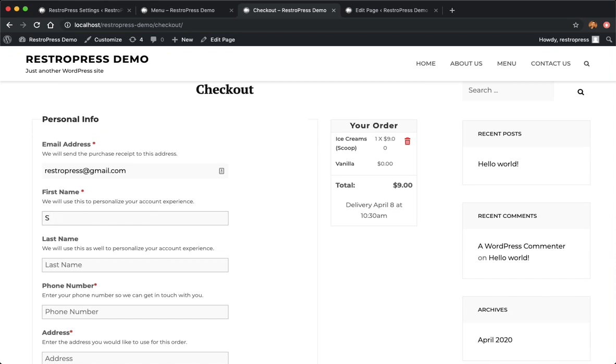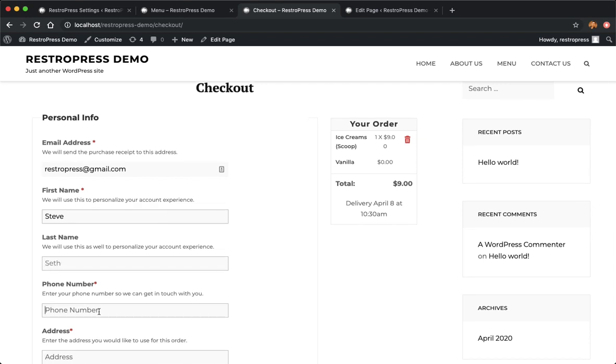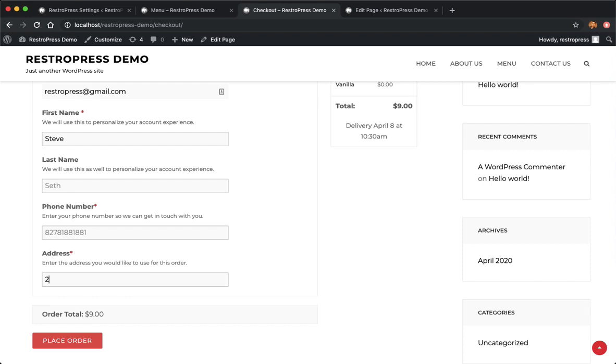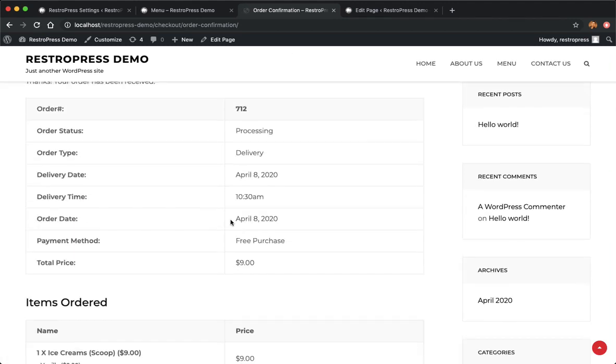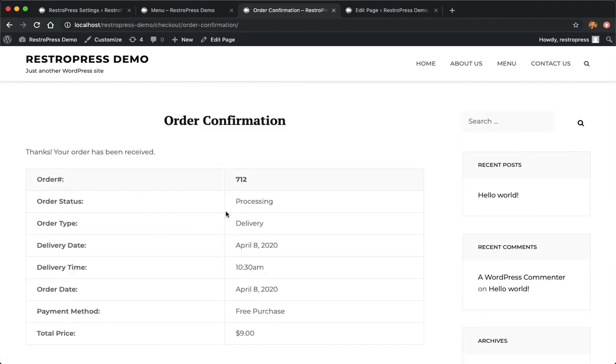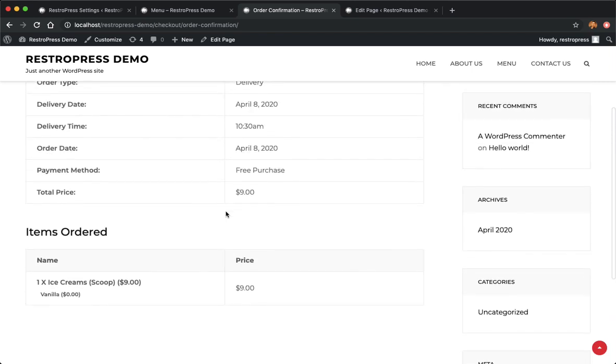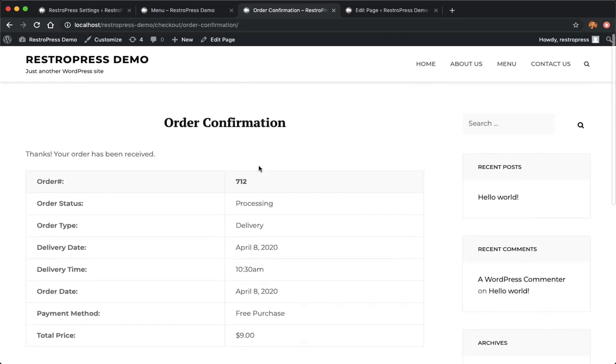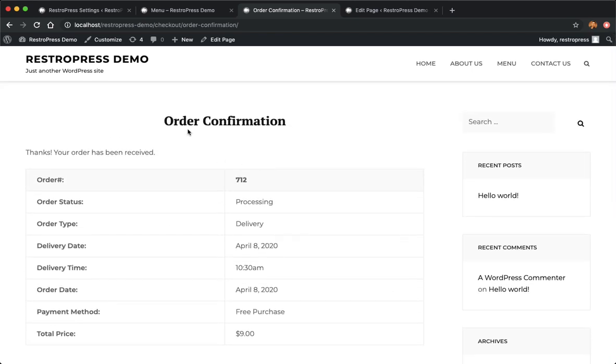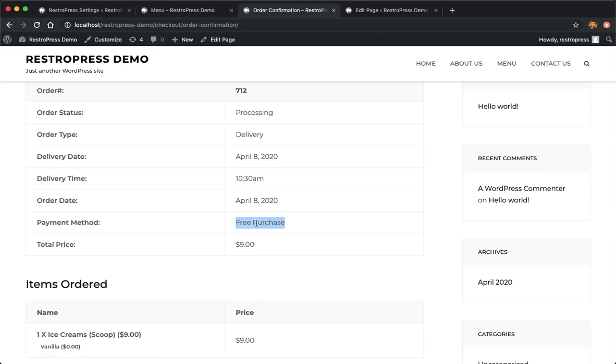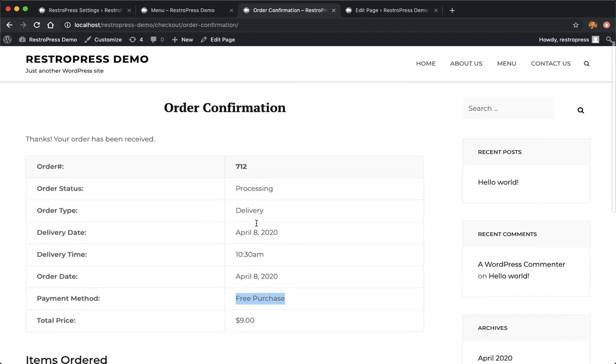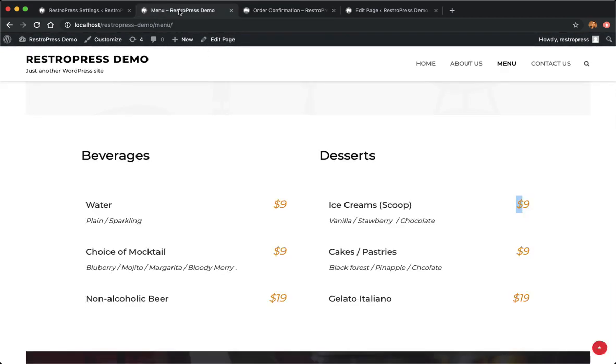I'll just type and place this order. Once the order is placed it will go to a page where the users can see the details of their order. That's basically how you can set up RestoPress and food items and the default payment gateway. This is the payment method, the test payment method, that's why it says free purchase. That's how it works.